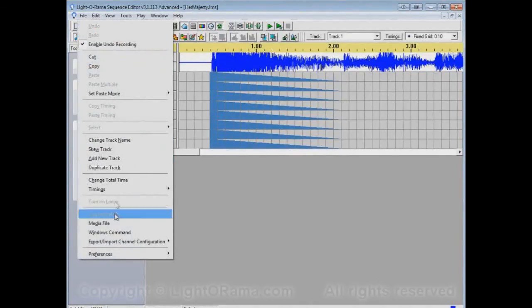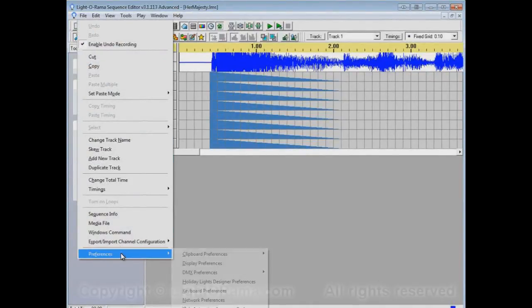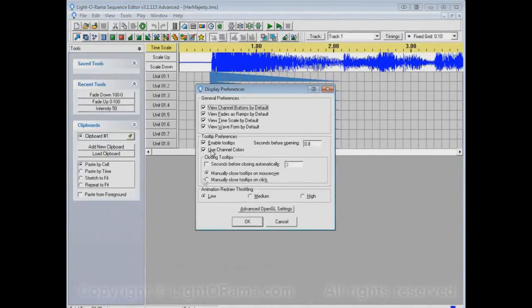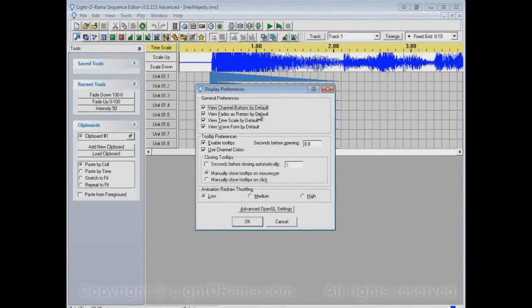And that's because I chose As Ramps in Edit, Preferences, Display Preferences. View Fades As Ramps By Default.